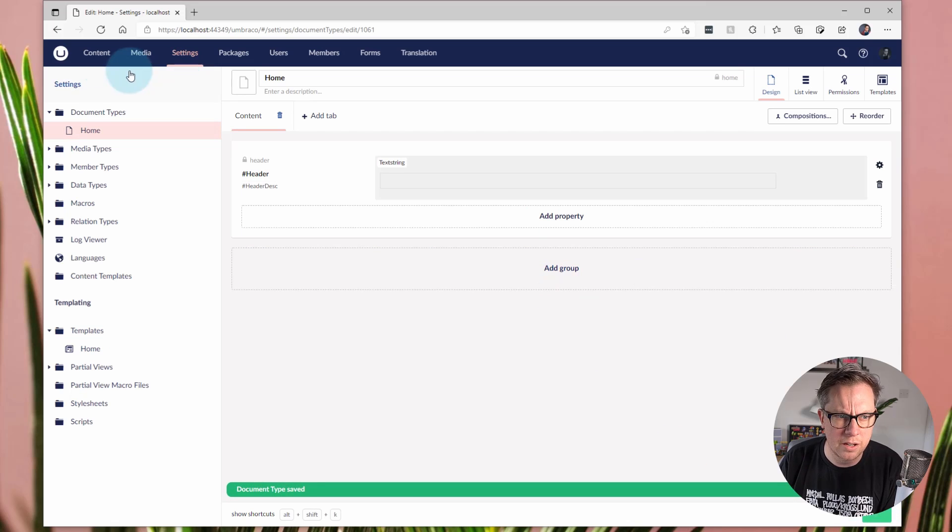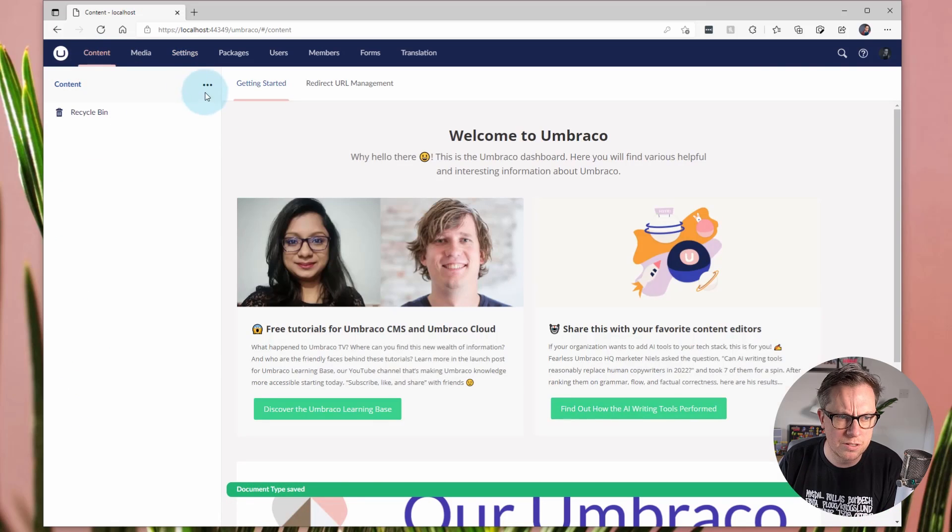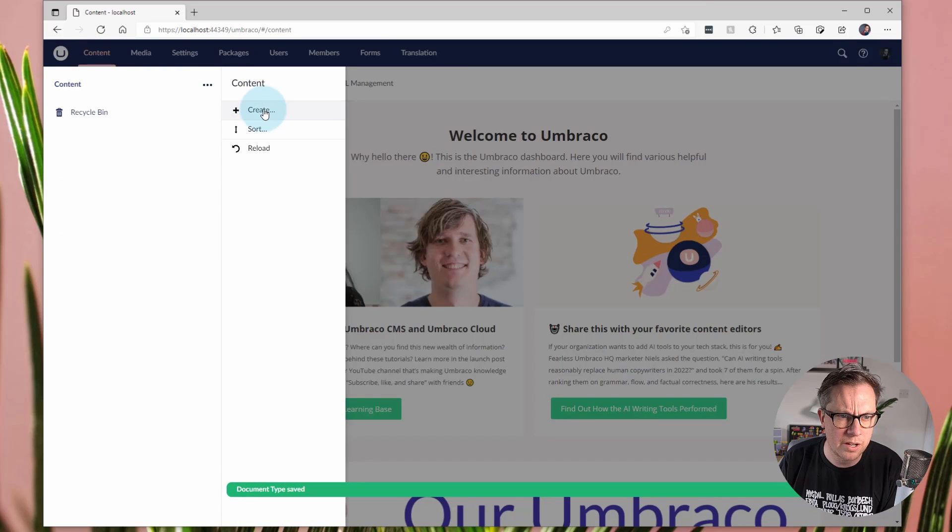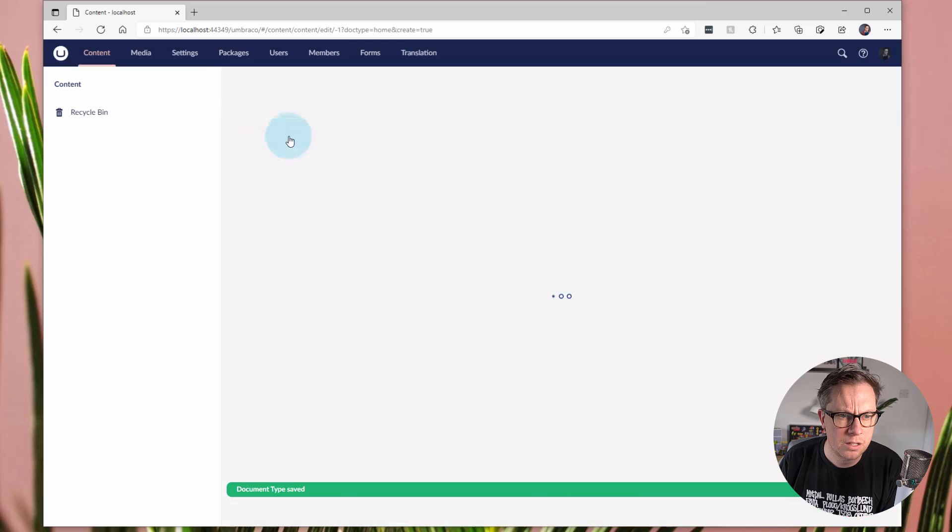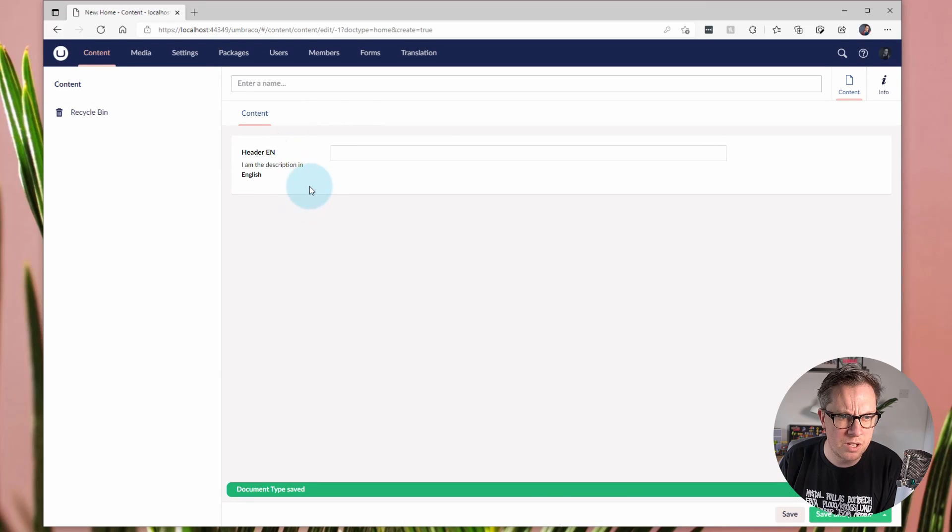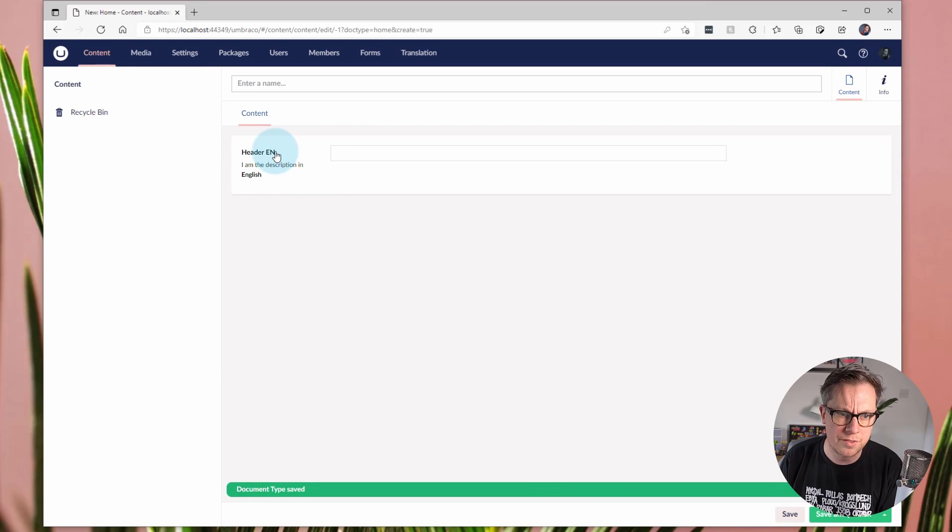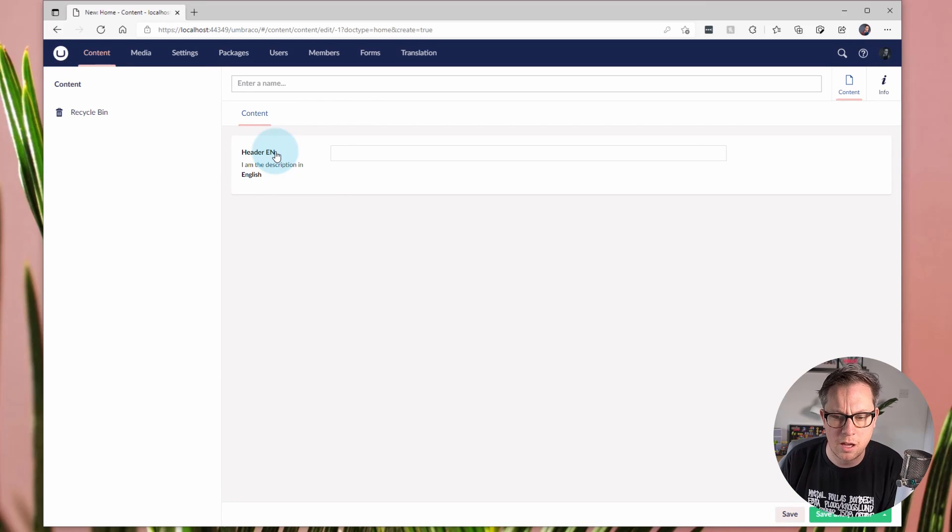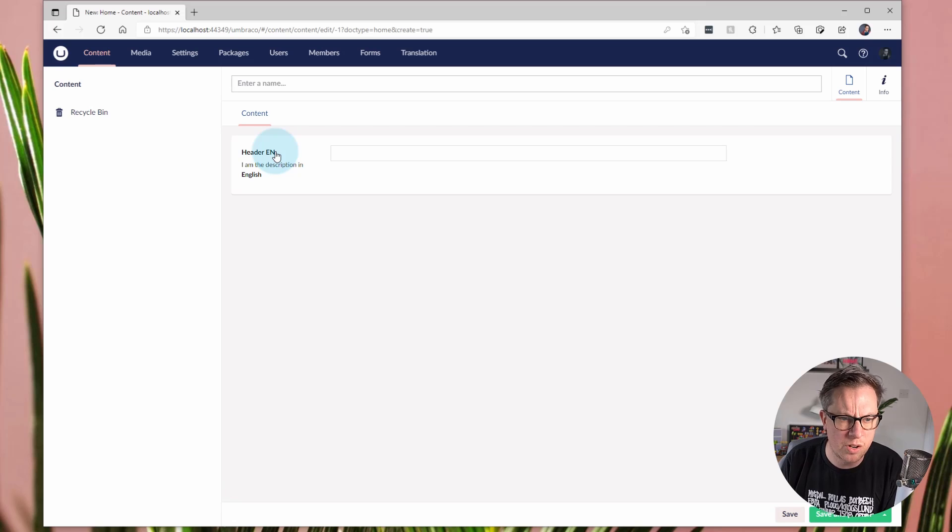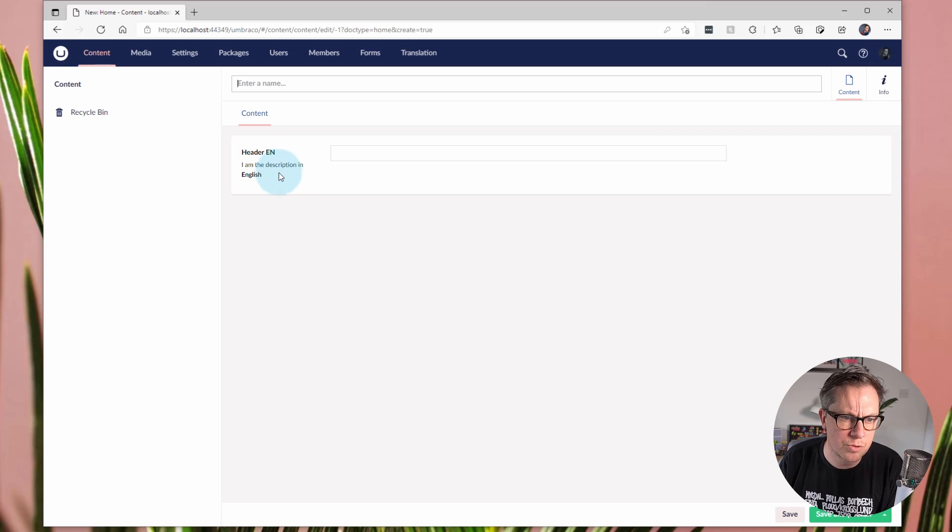And then if I browse to create in a home document type, you can see I've got the English version of the header property name or title. And then I've got the description as well, all relative or localized to my user.